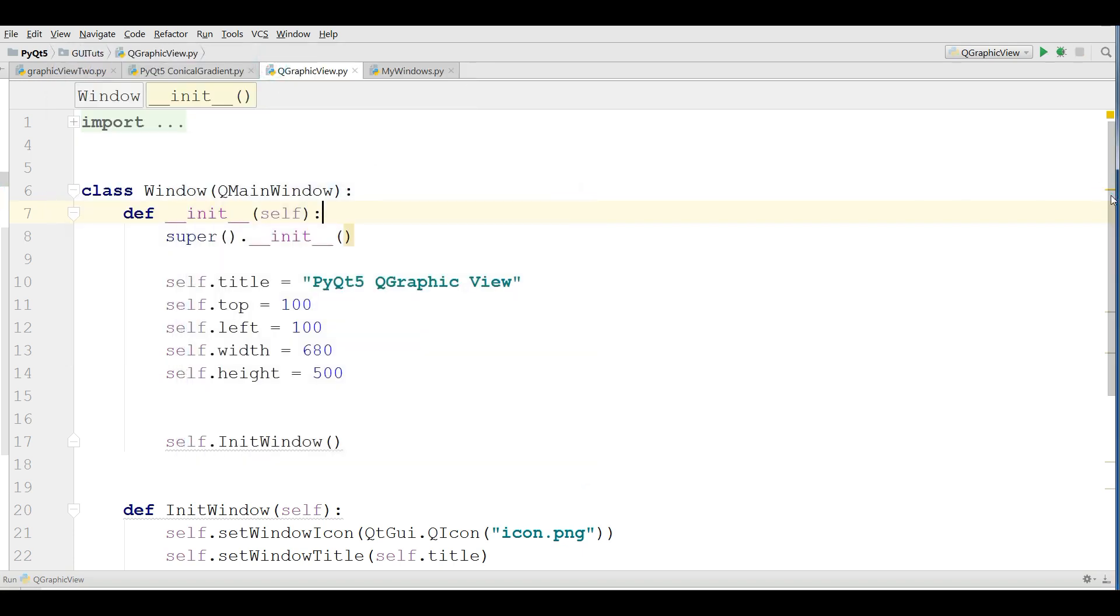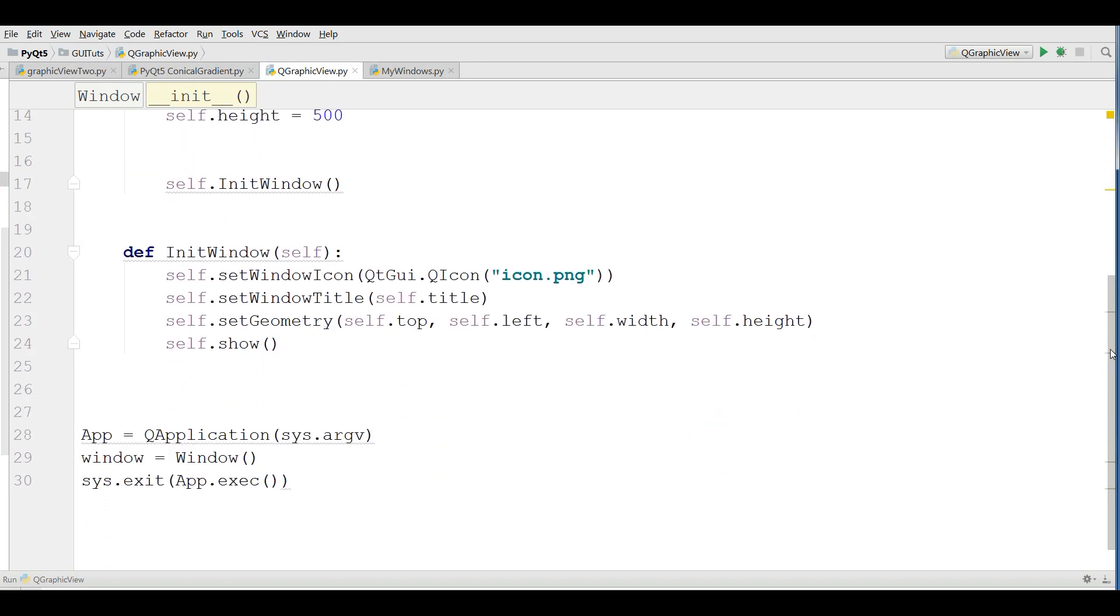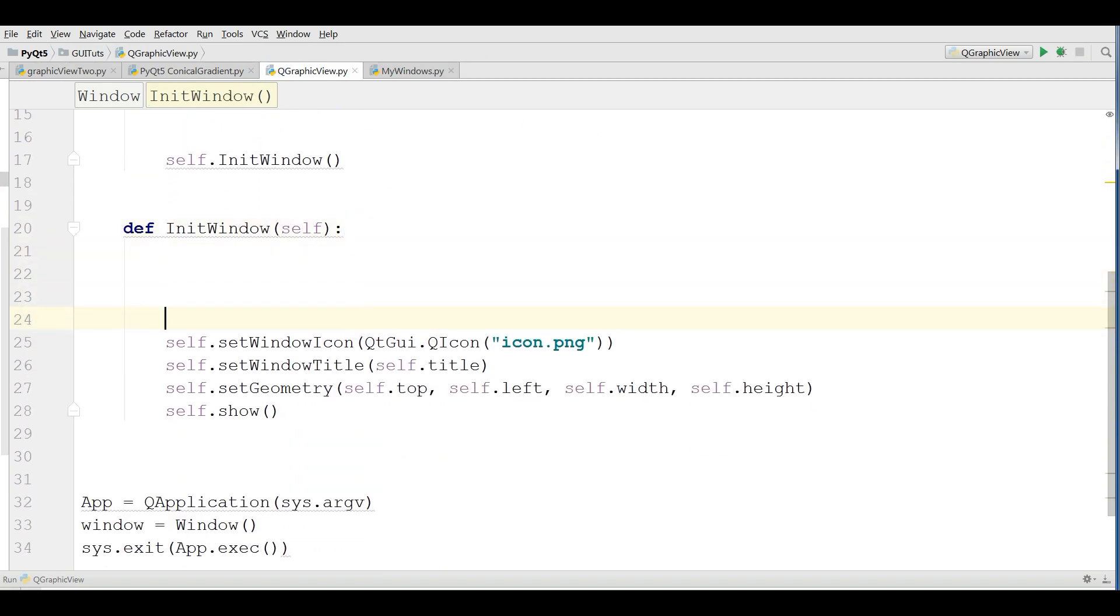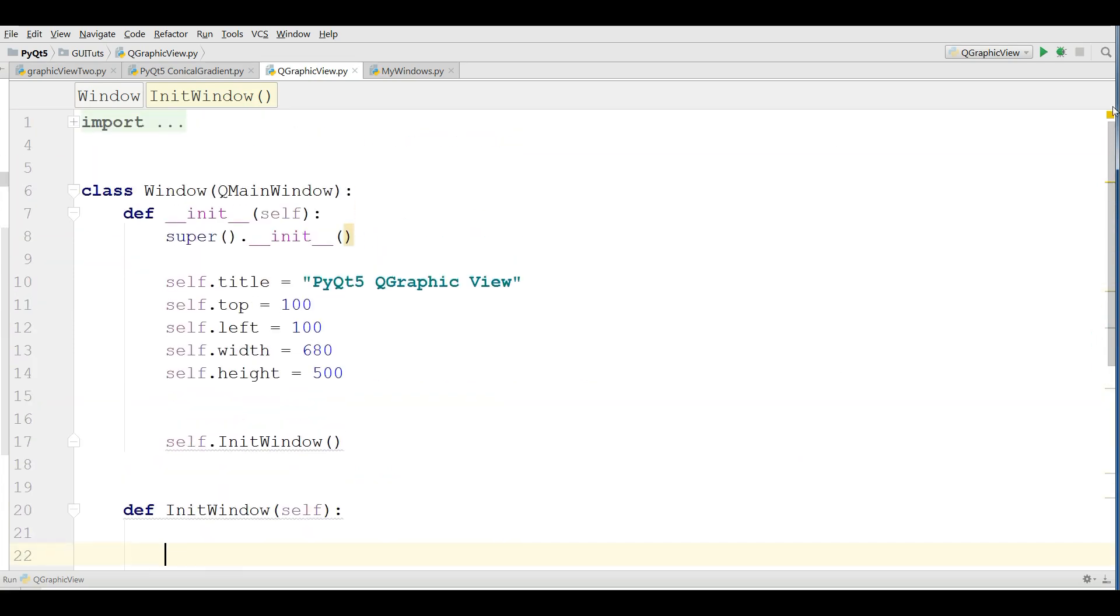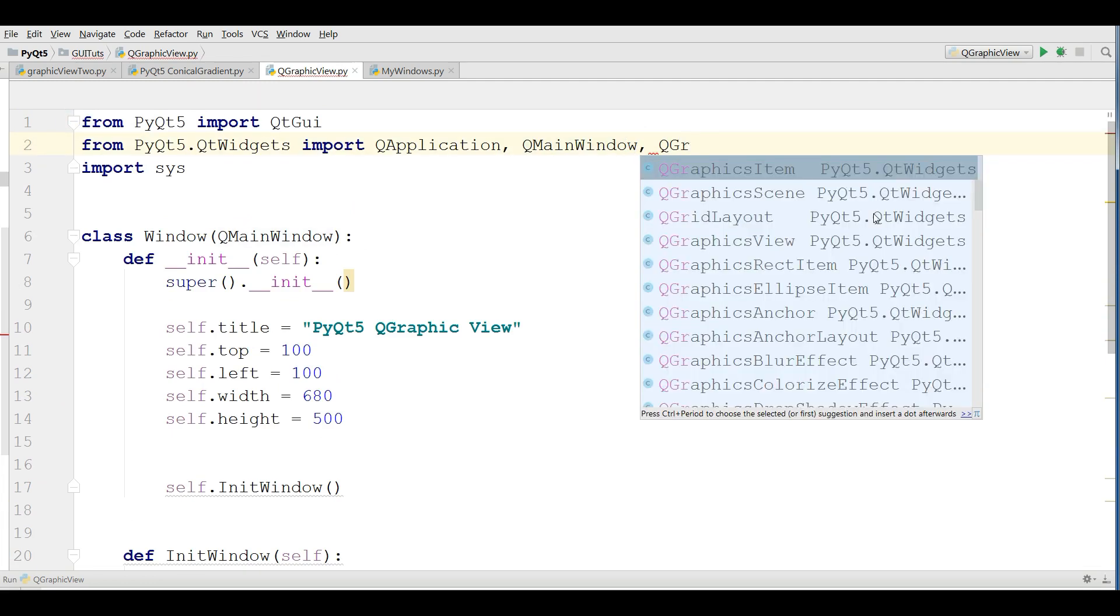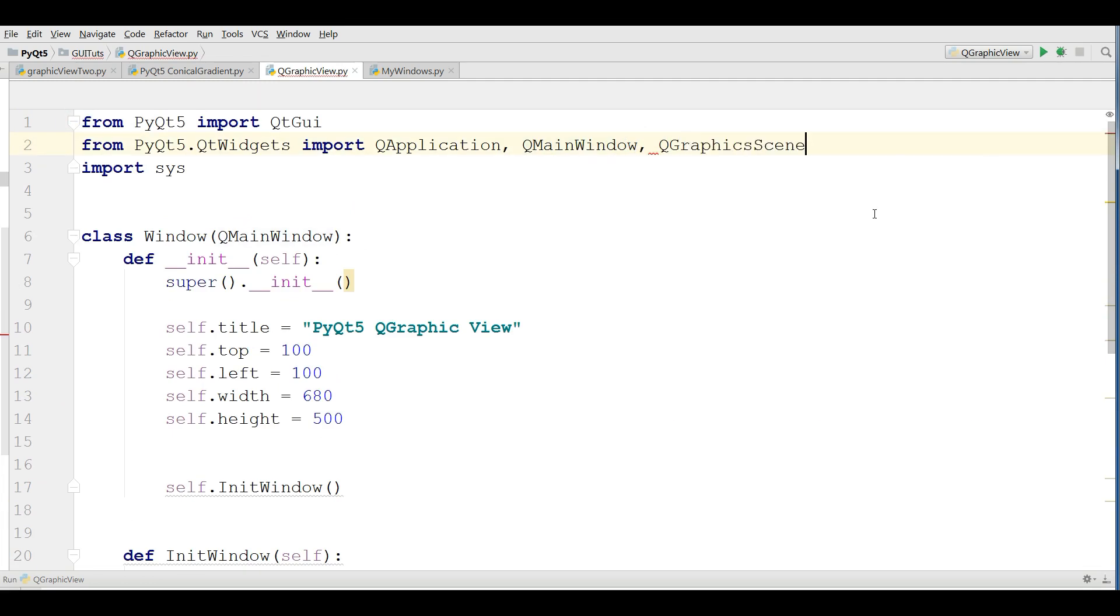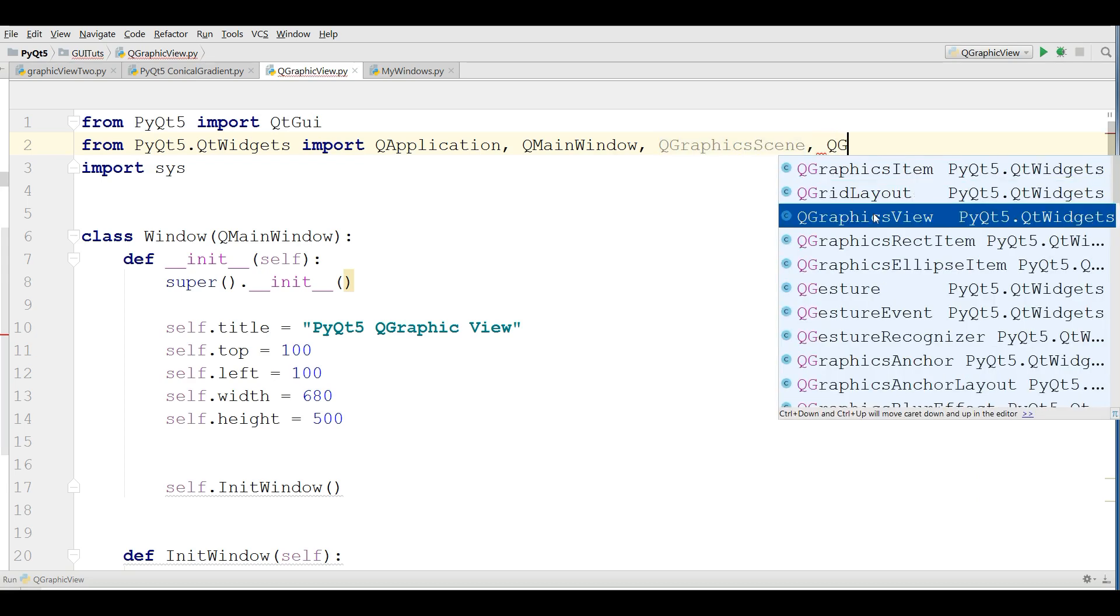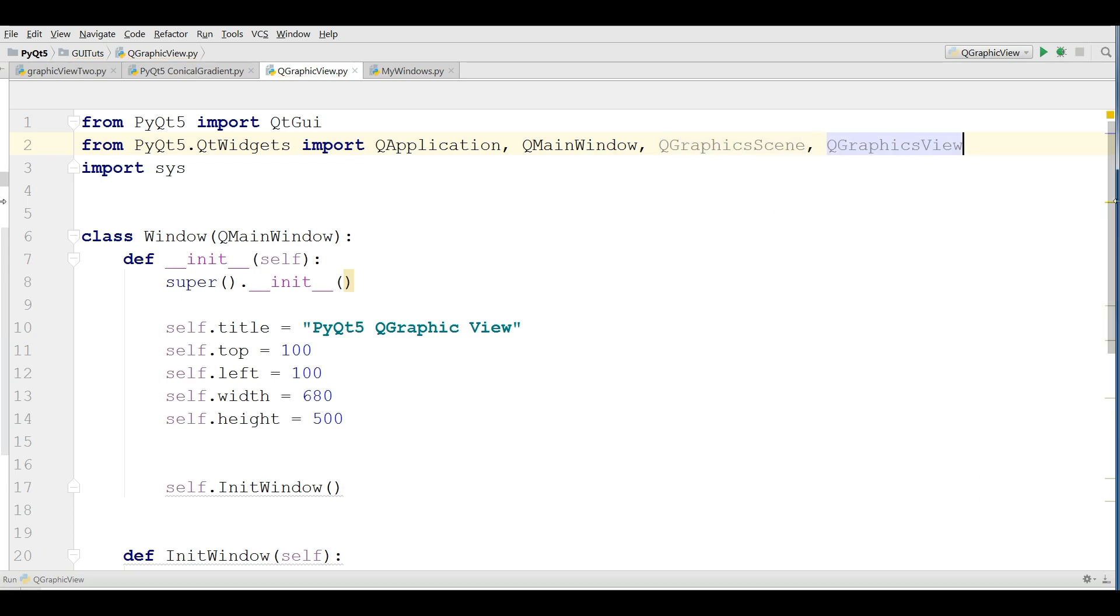Now the first thing I need in the init. You should import Q-graphic view and Q-graphic scene. We need a Q-graphic scene and a Q-graphic view.